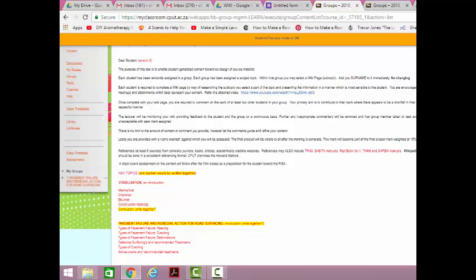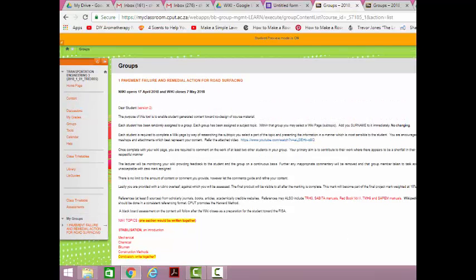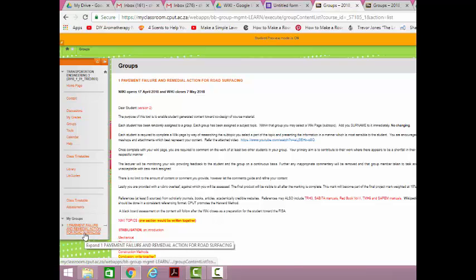So you'll notice I'm in student preview here so I am a student in one of the groups so that I can always see what the student sees.